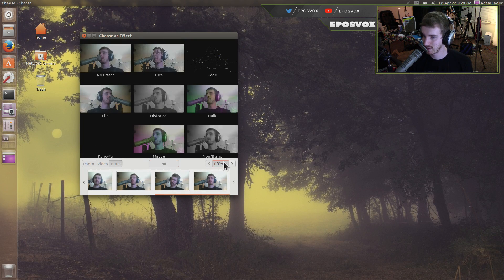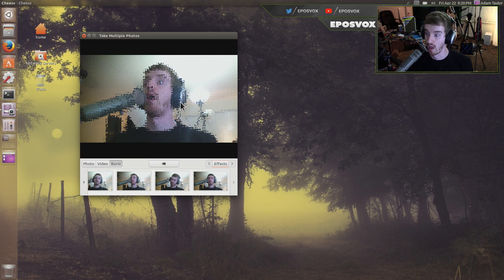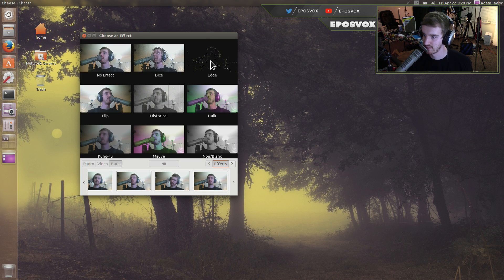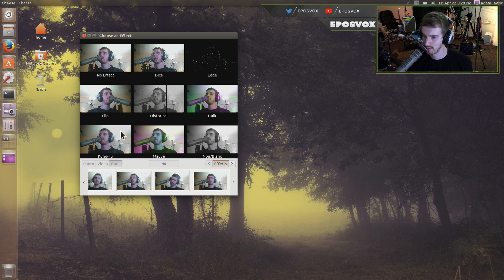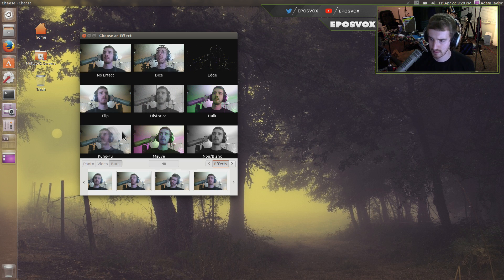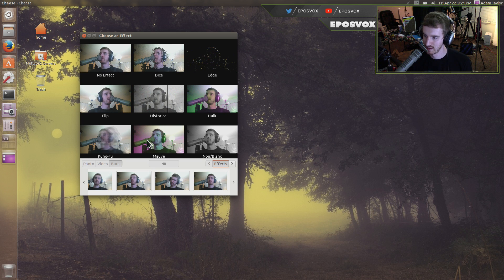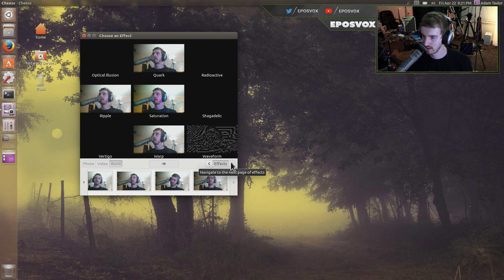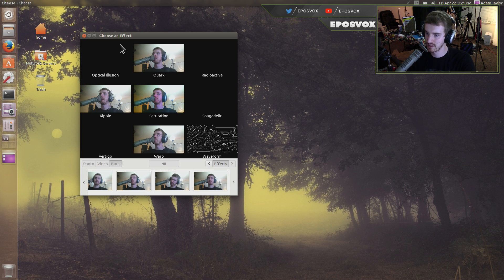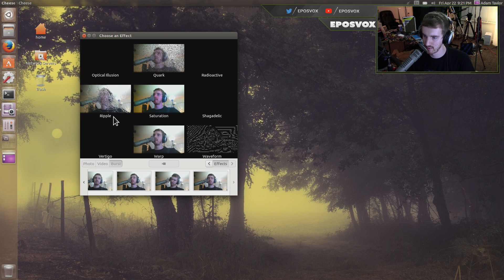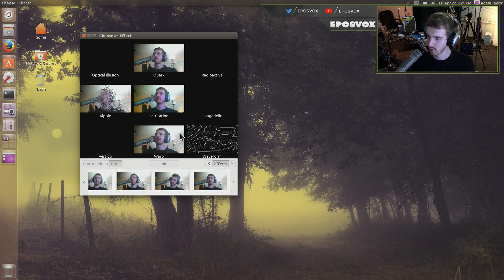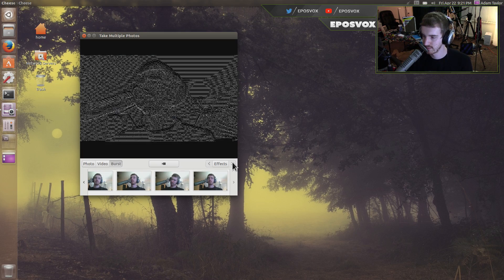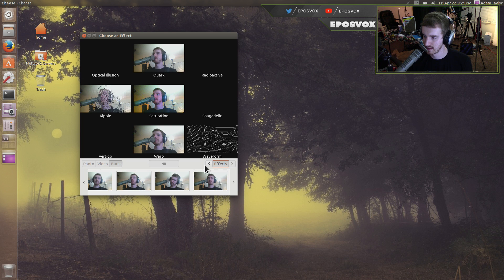And then you can also enable effects. There's lots of effects, dice, and you can actually get a preview of the effects here. Edge, historical flip, kung fu, I don't know what that does. Oh, it's motion blur. Mwami, Hulk, turns into an incredible Hulk, and noir or blanc. Oh, there's more. Optical illusion. None of these seem to be working, but ripple, quark, saturation, warp, waveform. And that's it.